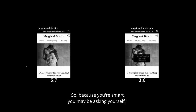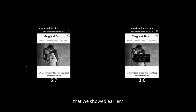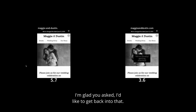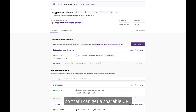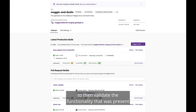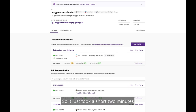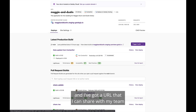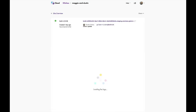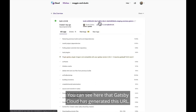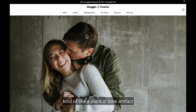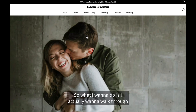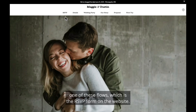You may be asking: what about that developer workflow we showed earlier — whatever happened to that deploy preview? This whole time I've been demoing, Gatsby Cloud has been building out this pull request preview, so that I can get a shareable URL to validate the functionality staged in that pull request. It just took a short two minutes and I've got a URL I can share with my team. You can see Gatsby Cloud has generated this URL; I'll click on it and get a point-in-time artifact of the website with that exact change — and now I'd like to walk through the RSVP form on the website.